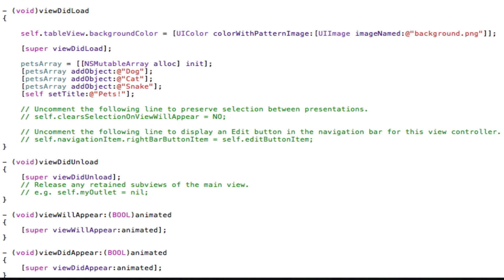Xcode will automatically change that for us if they are using an iPhone Retina screen. So don't worry about that — just put the normal image name.